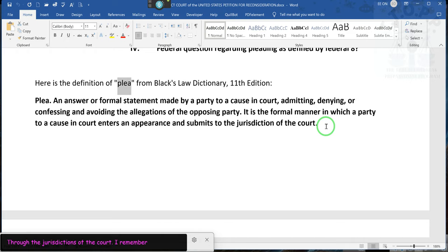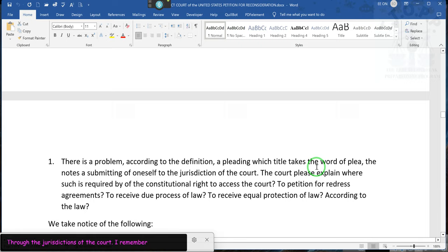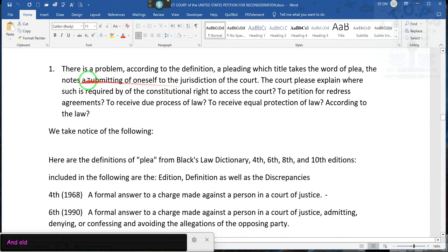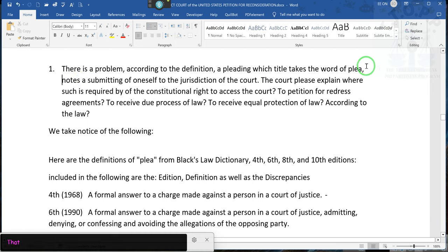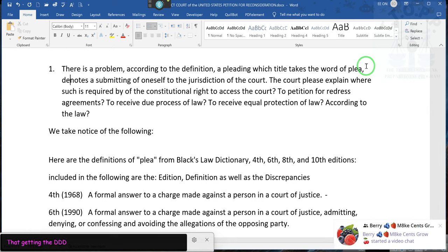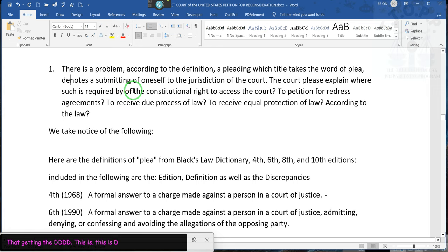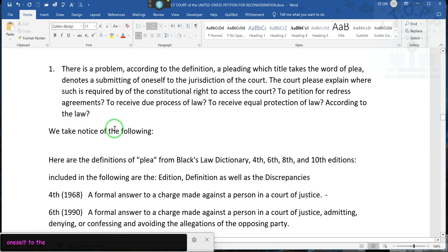The reason why they call it pleading paper is because they are documenting that you're submitting to the jurisdiction of the court. Now remember, this is an old understanding. The problem is, according to the definition of pleadings, it's supposed to be the notes — a submitting of oneself to the jurisdiction of the court. The court, please explain where such is required by the constitutional right to access the court, to petition for redress of grievance, to receive due process of law, to receive equal protection of law according to the law.